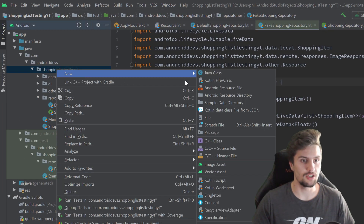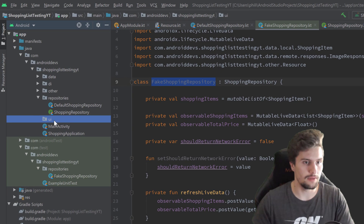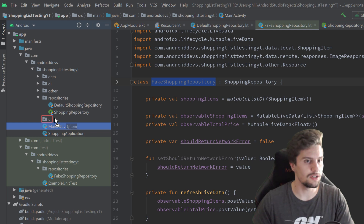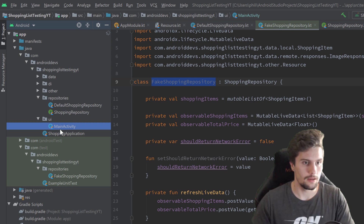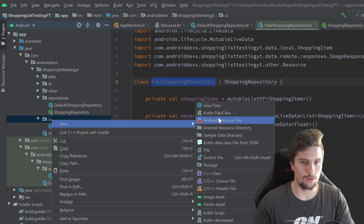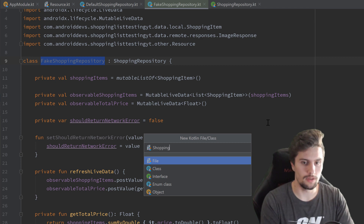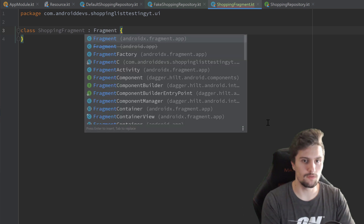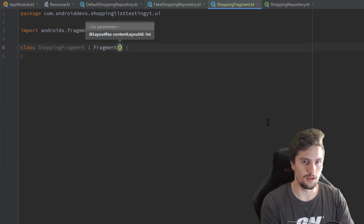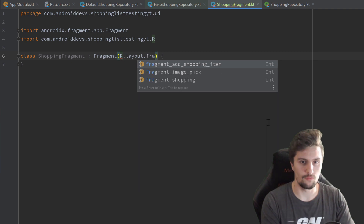Let's create a UI package here in our main package called UI. And inside of this UI package, we first want to drag our main activity into that UI package. Click on refactor. And then we are going to create a new Kotlin file class inside of that package, which will be called shopping fragment. Select class here. It will inherit from fragment, of course. And we can specify the layout resource for that fragment, which is R dot layout dot fragment shopping.